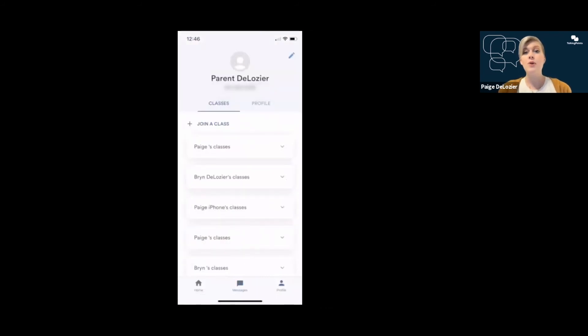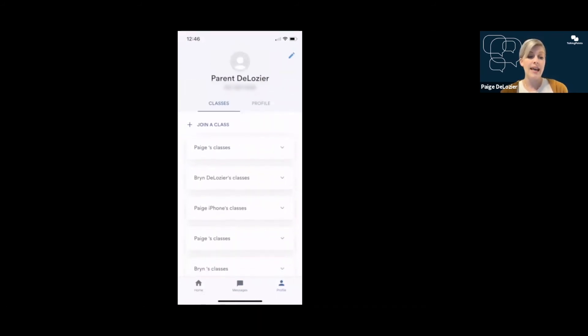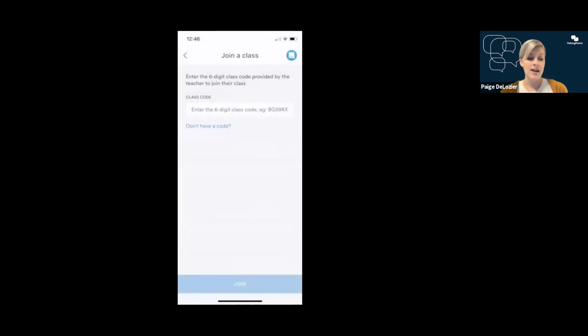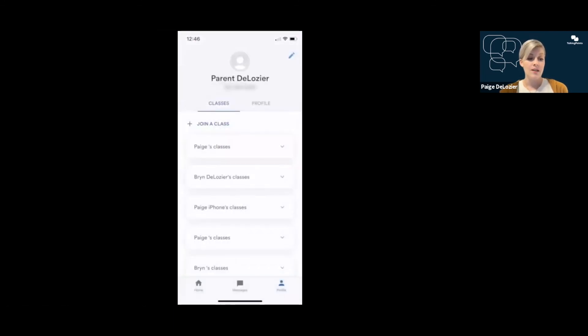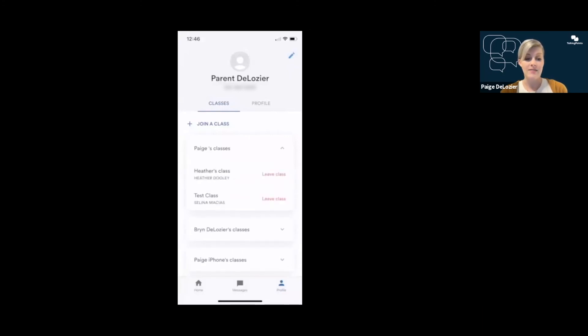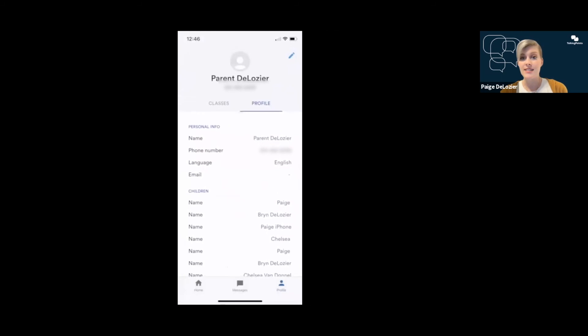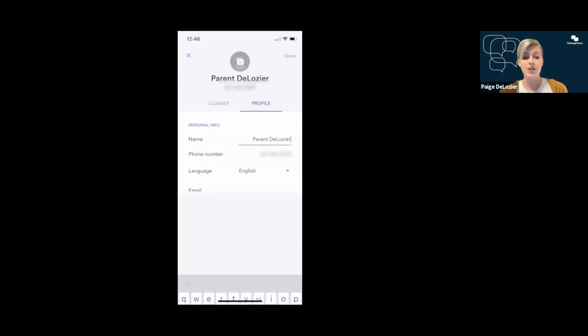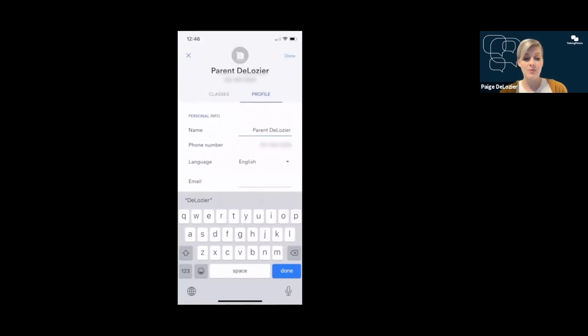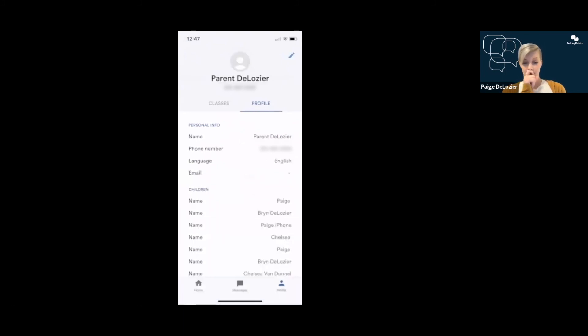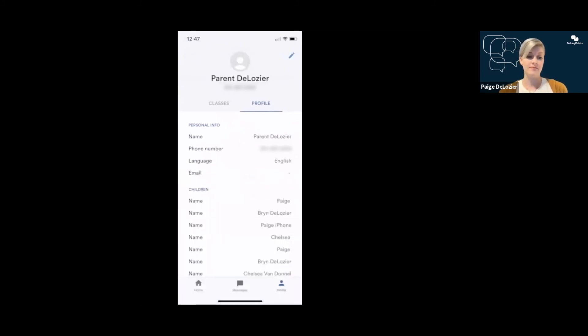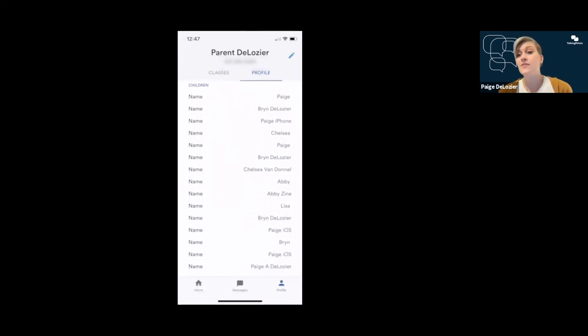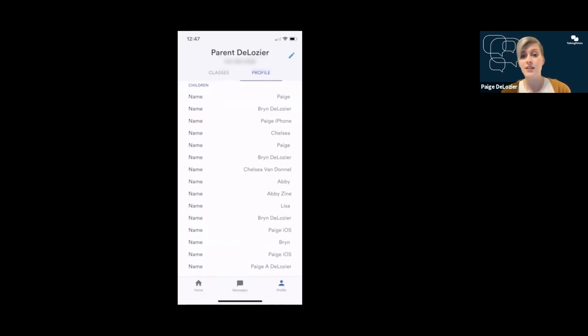And the last tab is profile. This allows you to look at classes that your children are in and join a new class, which we talked about at the beginning. Pick a child that you have and join with a code. If you need to leave a class, select the child that is in the class and click leave class. In your profile, you can see everything that is listed. And if you click the pencil in the top right-hand corner, you can make changes there. You can change your name, your language. You can add your email address, make whatever changes you need.